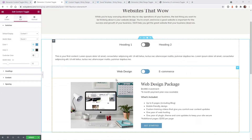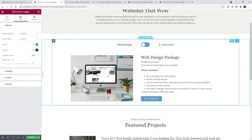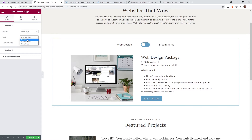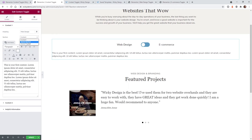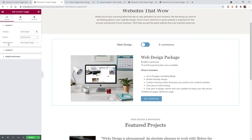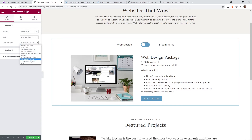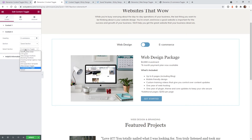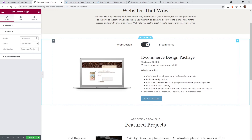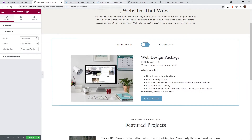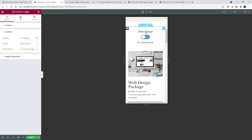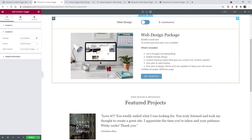Once you have your two sections saved out, it's easy to reference them inside the content toggle widget. Delete the default widget and pull in a fresh one. When you first pull in the widget, it defaults to content — you don't want that here. Select 'saved section' instead, then click 'select section' and choose the one you'd like it to toggle. In this example, content one is the web design toggle and content two is the e-commerce toggle. You can then switch between them and verify the toggle is working correctly on mobile and desktop.